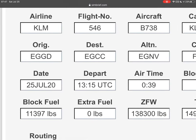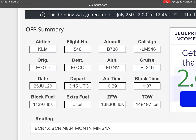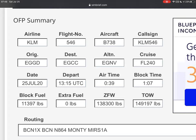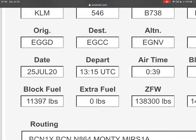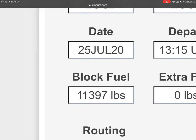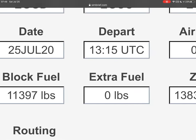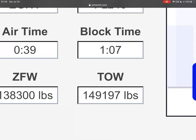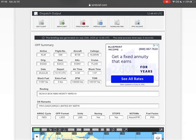We're departing on the 25th of July at 13:15 UTC — you don't have to depart at that exact time, it just gives you a schedule. The airtime is 35 minutes and the block time is one hour and seven minutes, meaning 35 minutes actually airborne but with taxiing and preparation it becomes an hour and seven minutes. The block fuel — the complete actual fuel we're going to need — is 11,000 pounds with no extra fuel. Our zero fuel weight will be 138,300 pounds and takeoff weight 149,000 pounds. Those weights are important — we'll come back to them later.